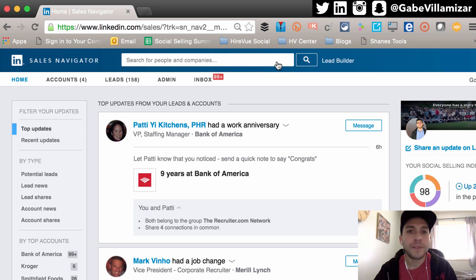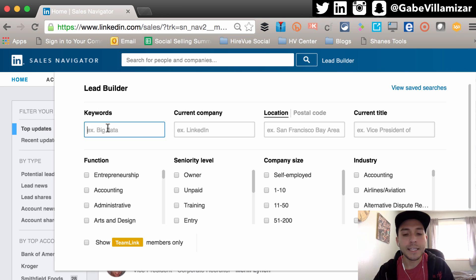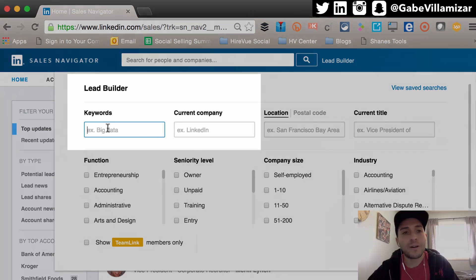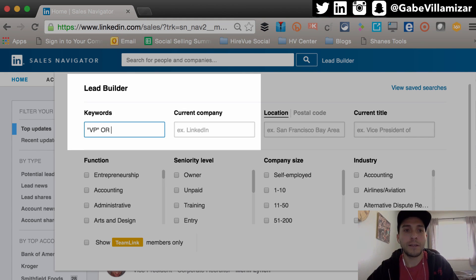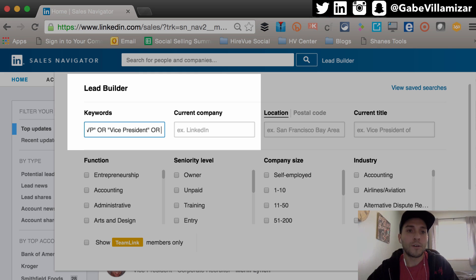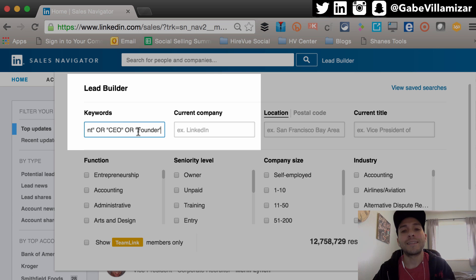Login to your LinkedIn Sales Navigator account, click on Lead Builder, and let's get to it. In keywords, let's say I want to target "VP" — put that in quotations, space, capital O capital R, again space, and in quotations "Vice President" or "CEO", or let's go for "Founder". So I want to target these people.